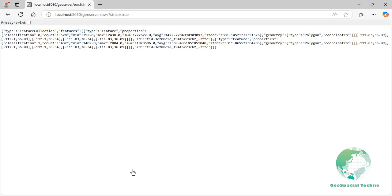The result includes the computed statistics for each zone, which can be used for further analysis or visualization. Here are the key statistics computed for each defined zone. Classification is used to categorize raster values into defined classes.